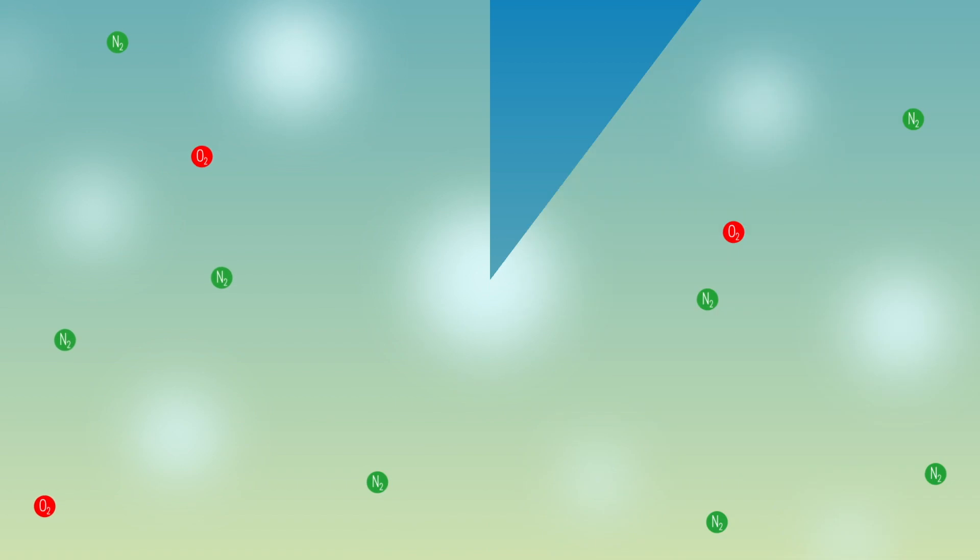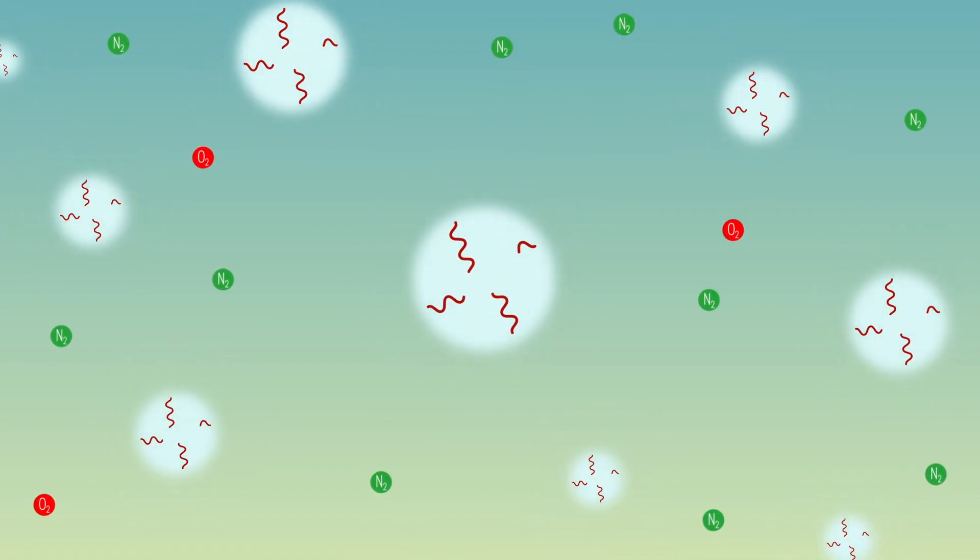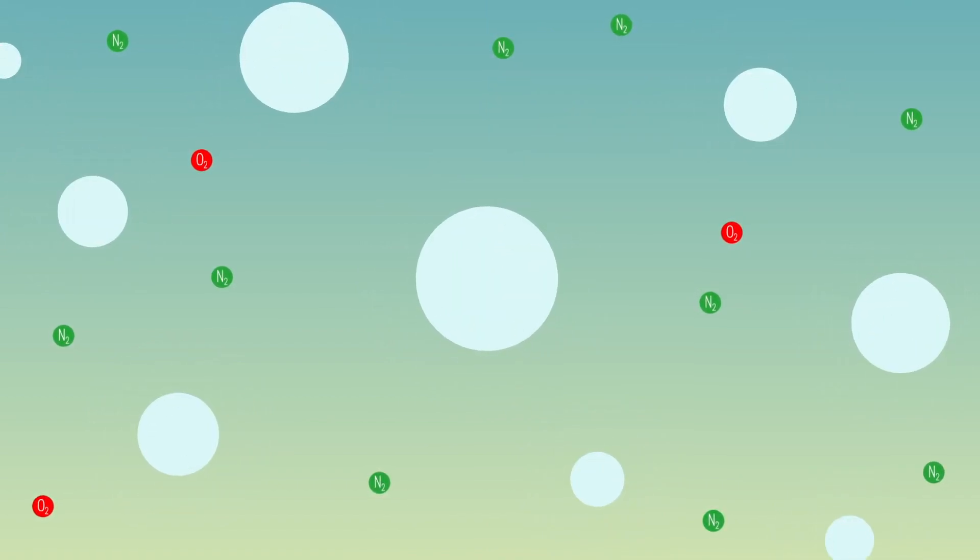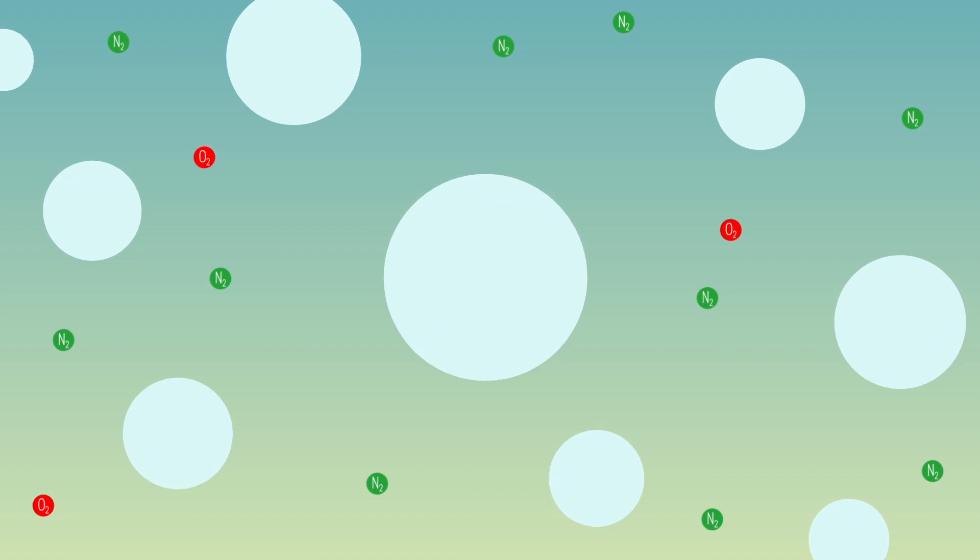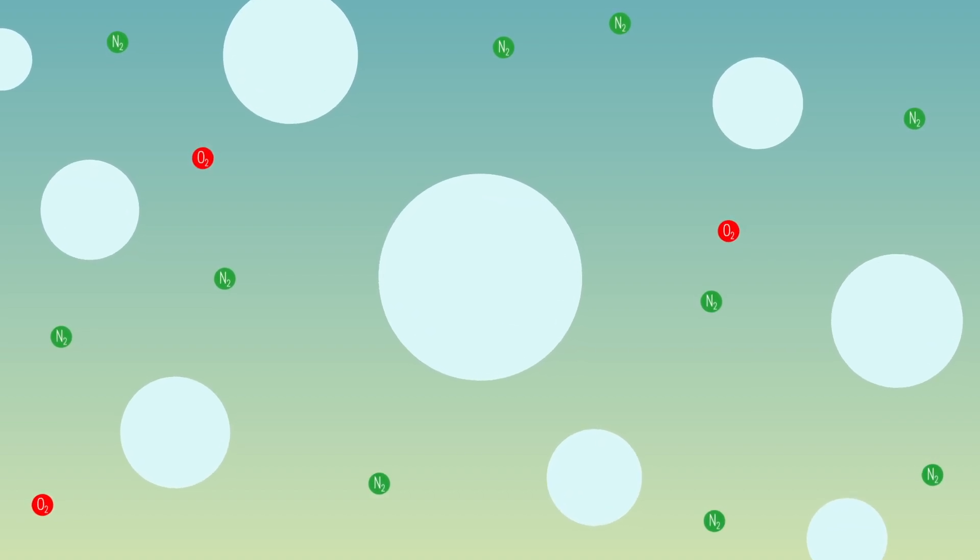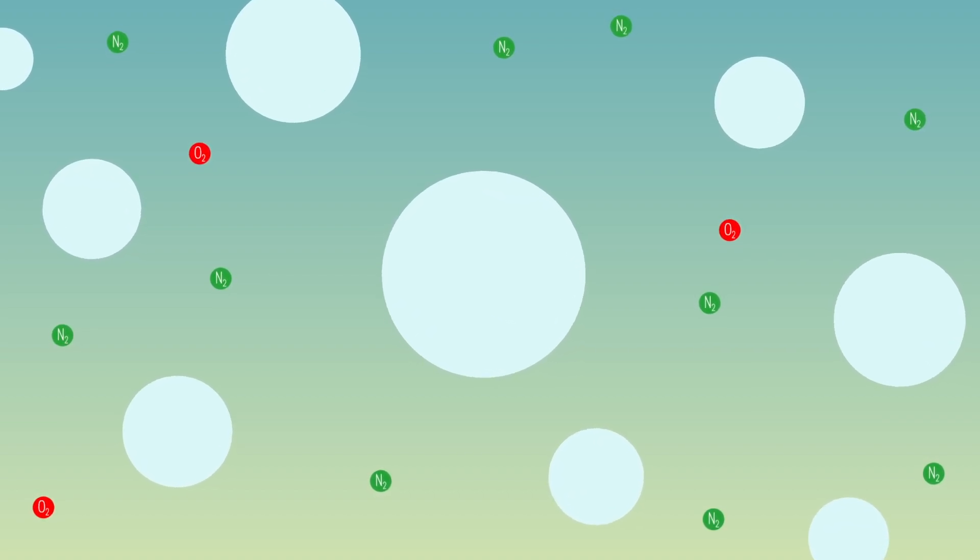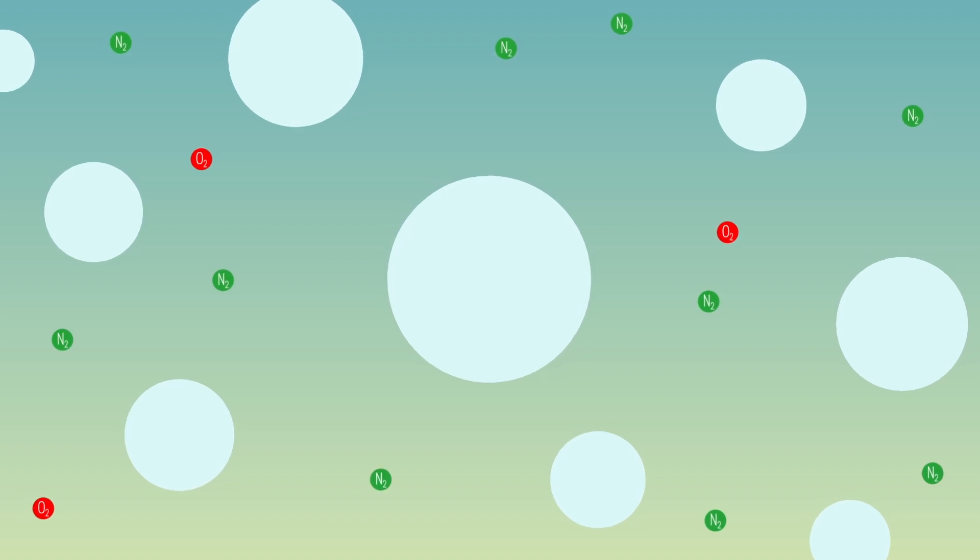When water vapor condenses into those tiny droplets, heat is released. That heat causes the air in the cloud to expand, making it less dense compared to the surrounding air. And so that's part of the reason it doesn't fall out of the sky.